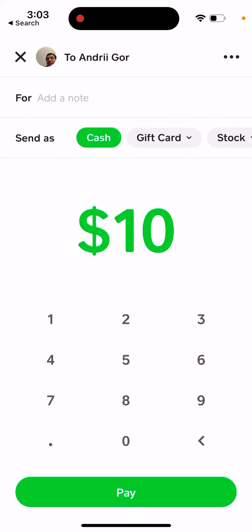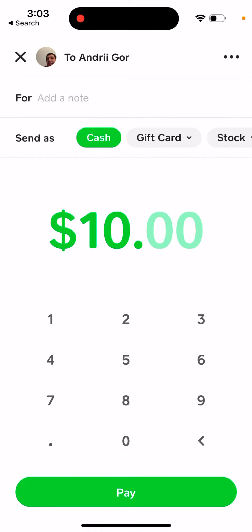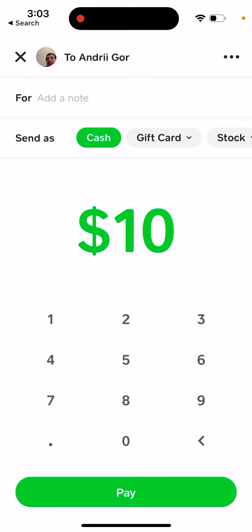In case you're sending money on Cash App, here's how to send cents. If you want to send, for example, $10.50, there's just a little dot and then you enter the cent amount. It might seem completely obvious, but the design is different everywhere.